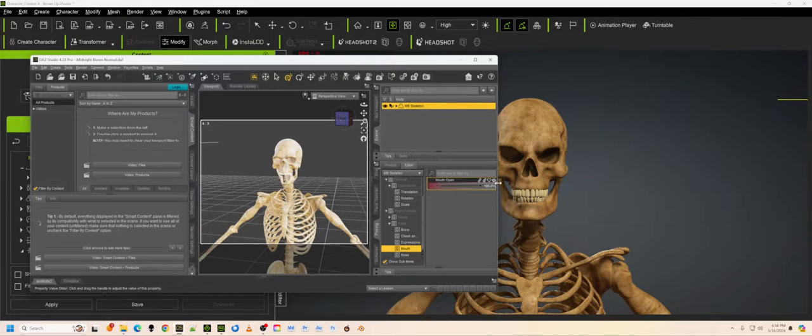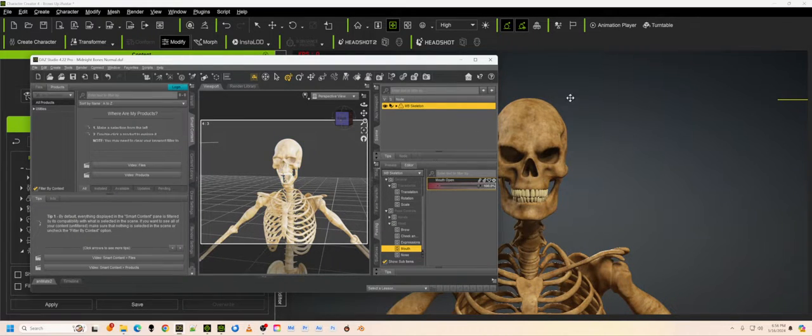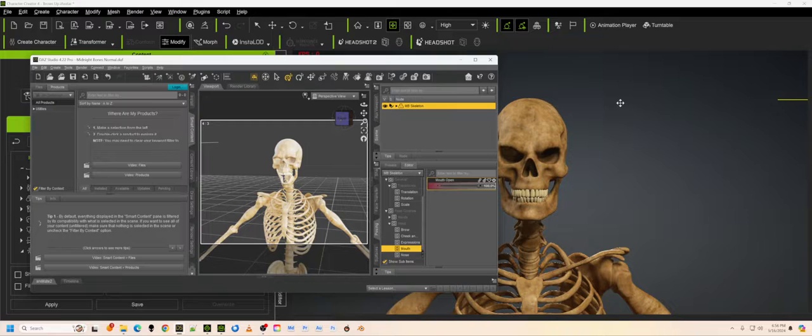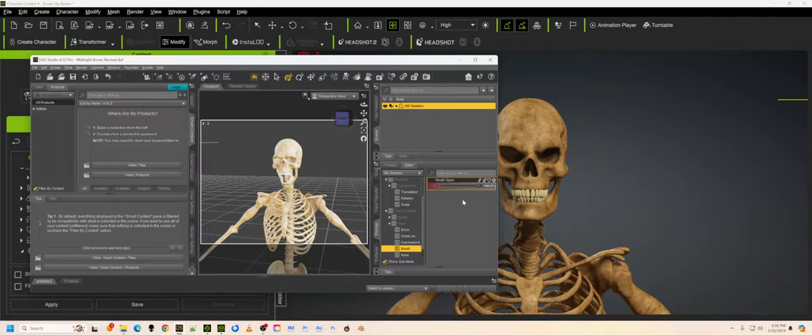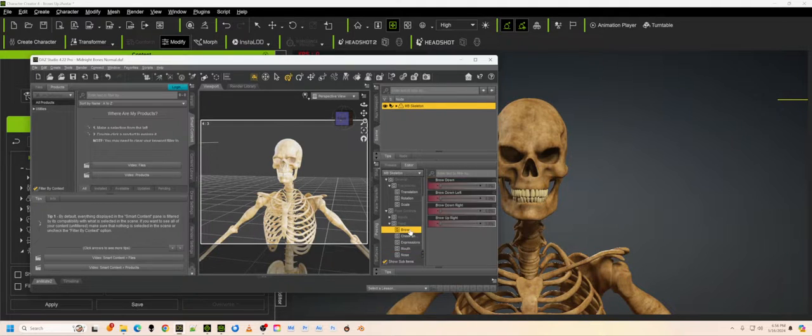So we're going to go ahead and create this, export this as FBX, and we're going to bring it in to Character Creator and save it as an avatar. The reason we want to save it as an avatar, you will see later on when we do that. So that's one more. And that's about the most useful ones that are here.